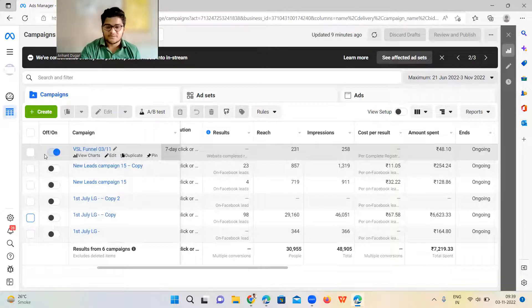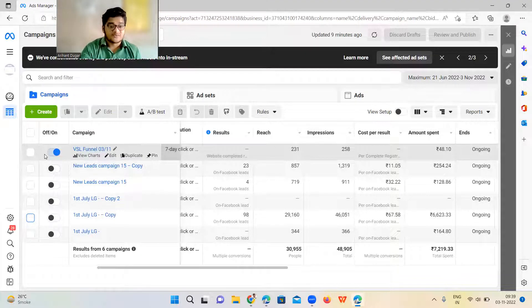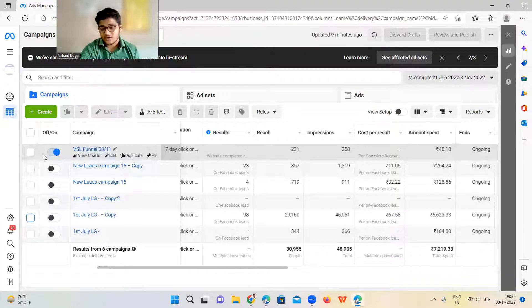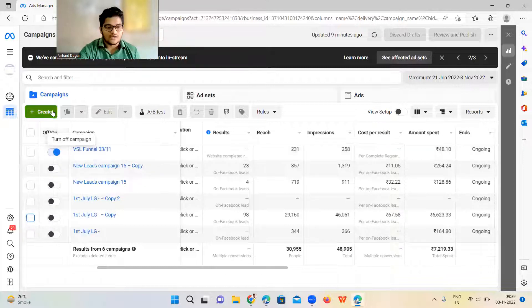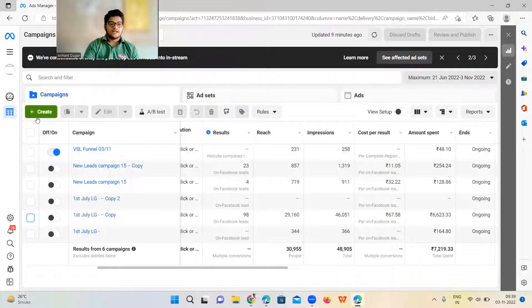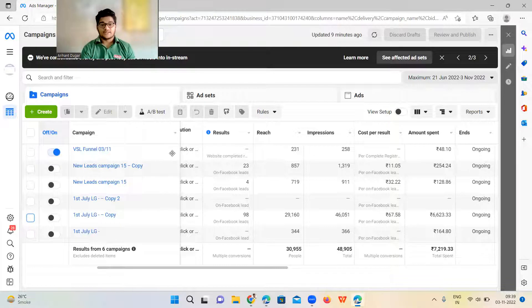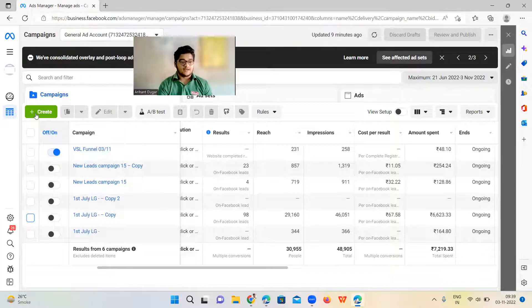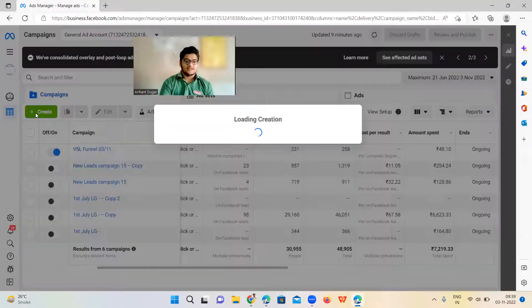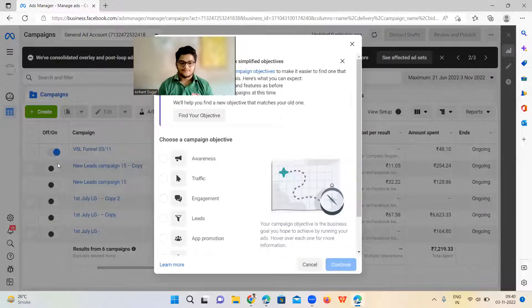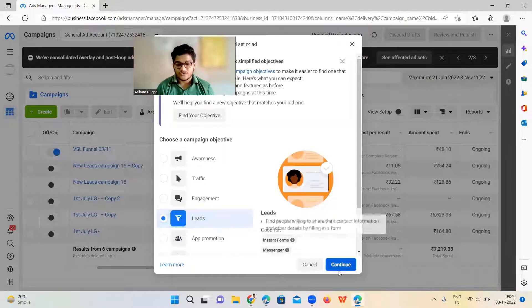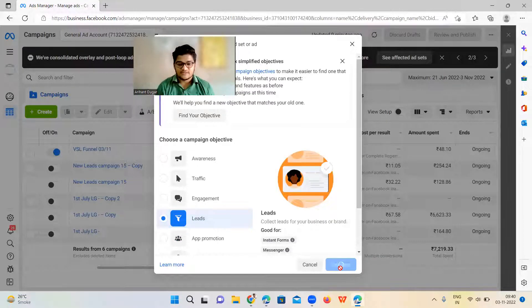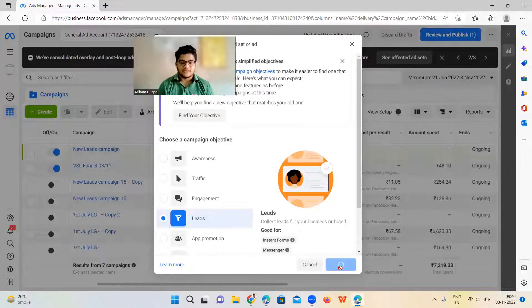Let's get started. First you need your Instagram page, Facebook page, create your business manager account, create your Facebook ad account. All these things are very simple. You can Google it, easy to do. Then you have to come to your ad account like this and click on Create. That's the first step you need to make. Go to Leads because what we are going to do is we are going to generate leads. Then continue.